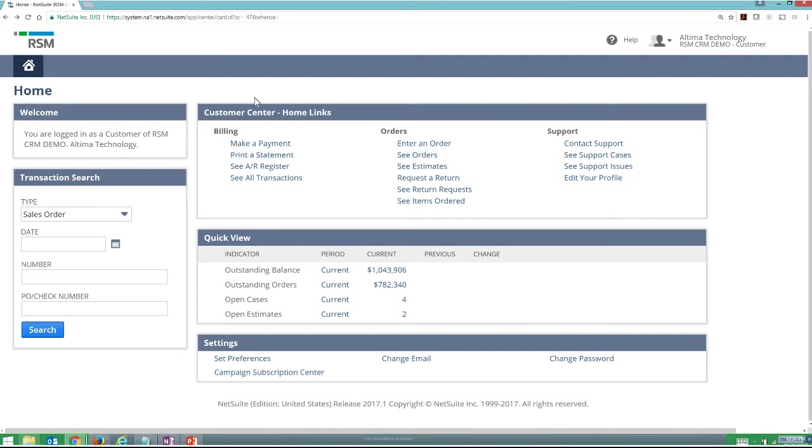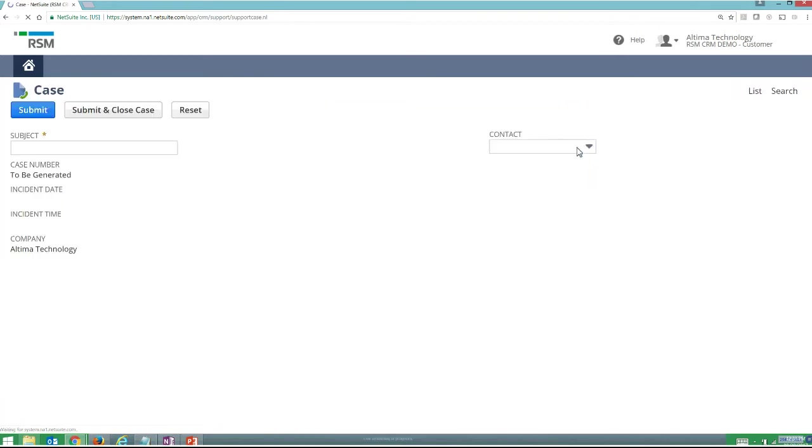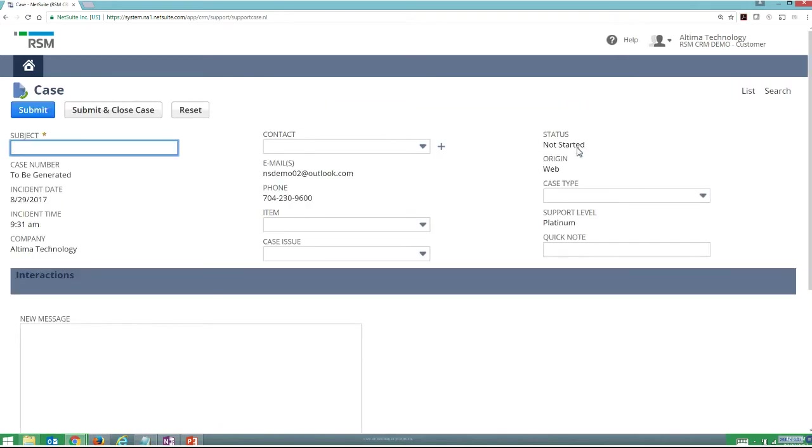Where I'd like to tie this into what you've seen before is jumping in and understanding how I can contact support and use either support cases or support issues. If I want to contact support, I can come in and basically provide a new customer case very easily.